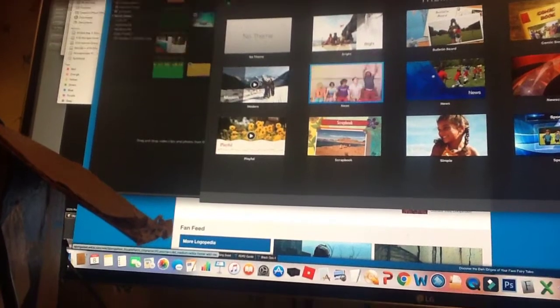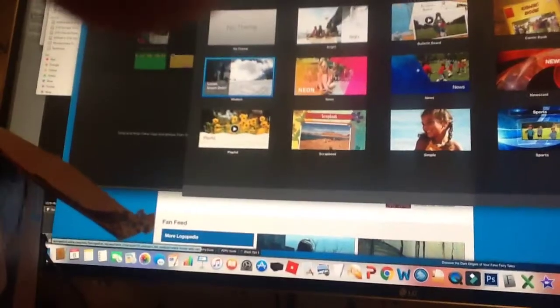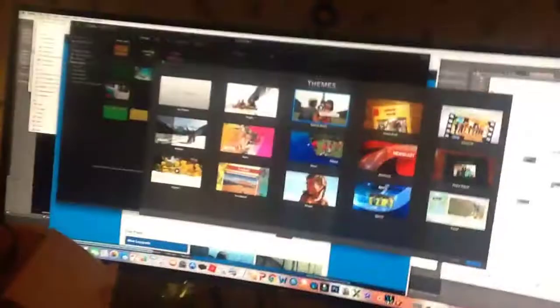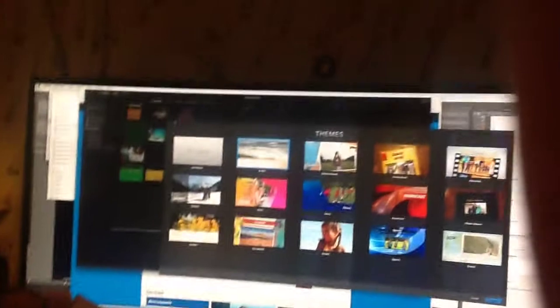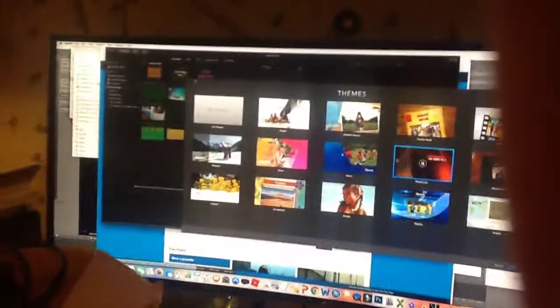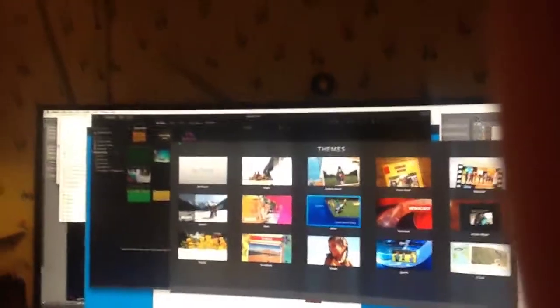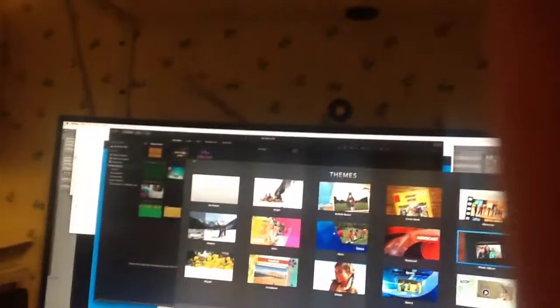Beyond, modern, bulletin board, price, newscast, news, photo album. How about we do travel?